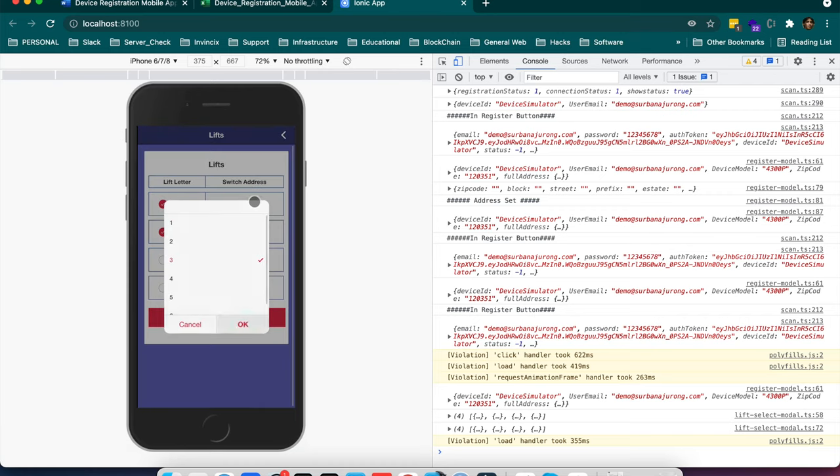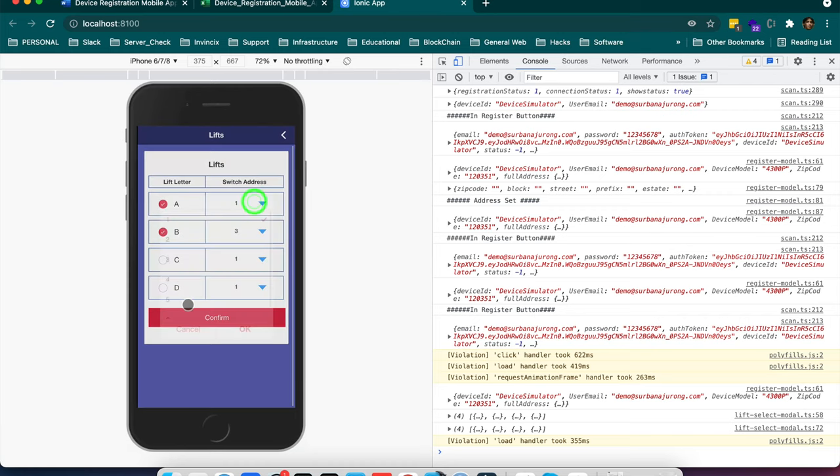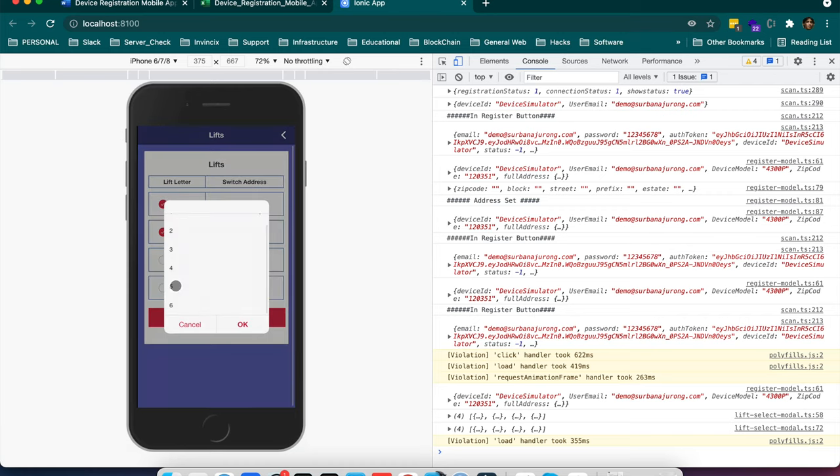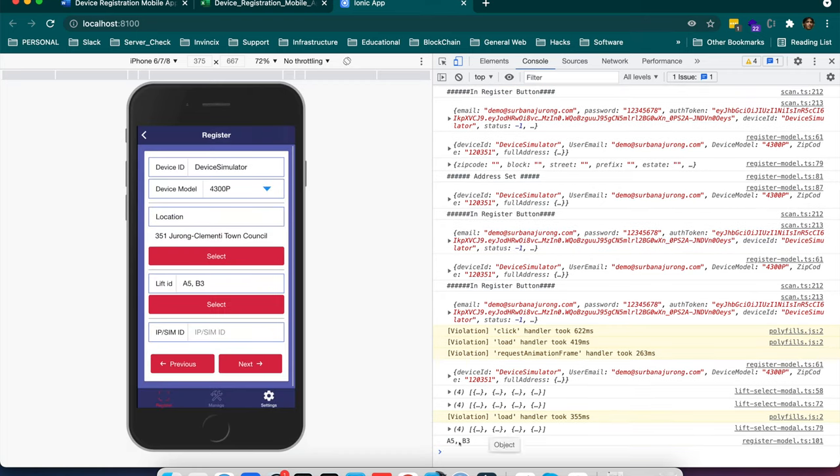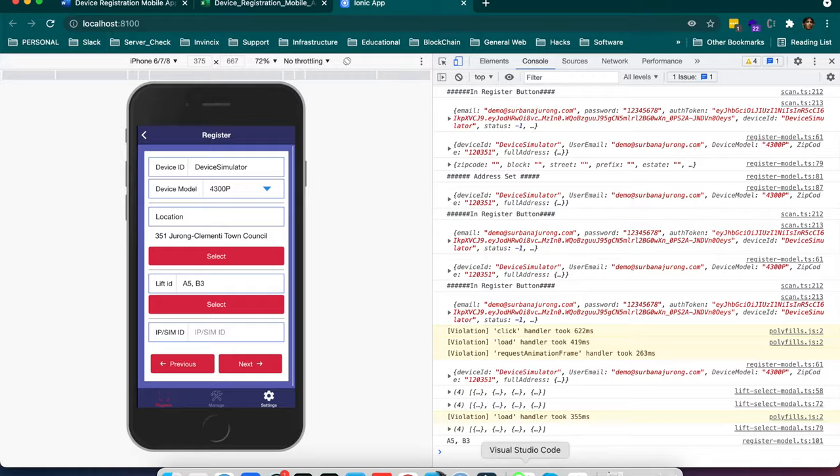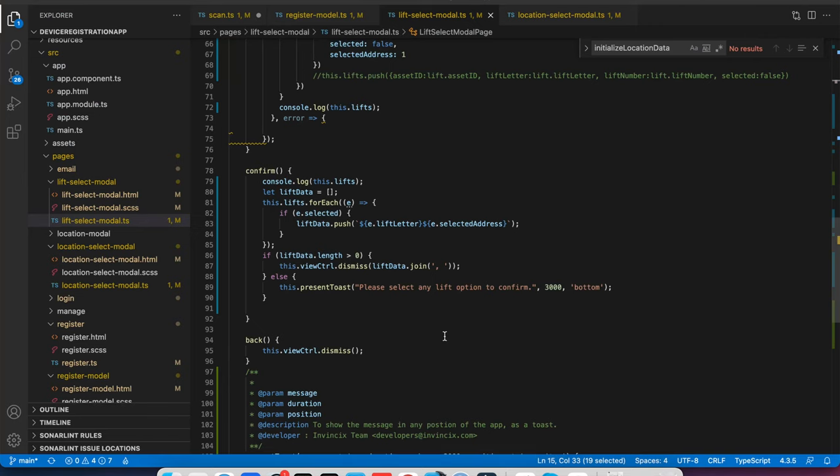So on confirmation if I select some data, like 2, 1, 4 whatever, if I confirm here it gives me some data like A5 and B3. Lift ID is A5 and B3. So how this data is coming to the root page or the creator page of that modal.